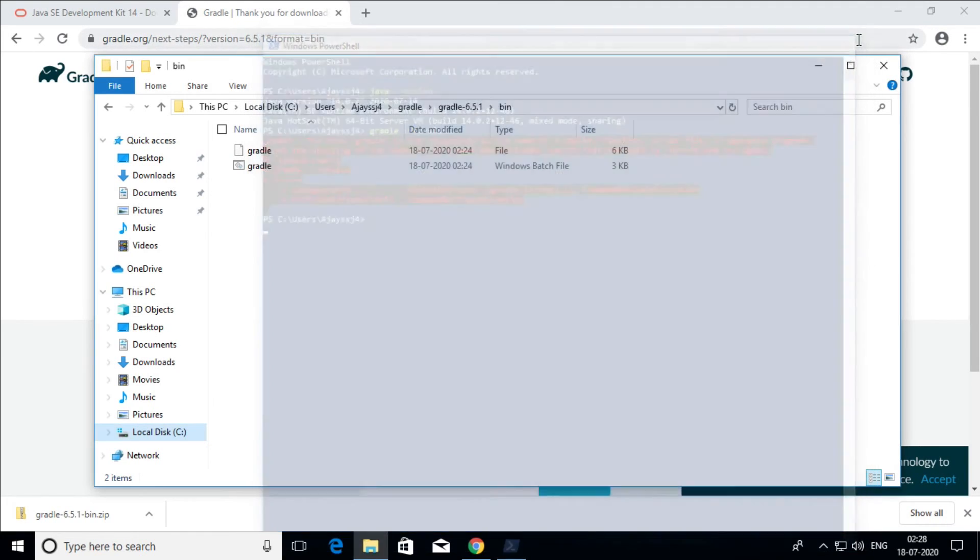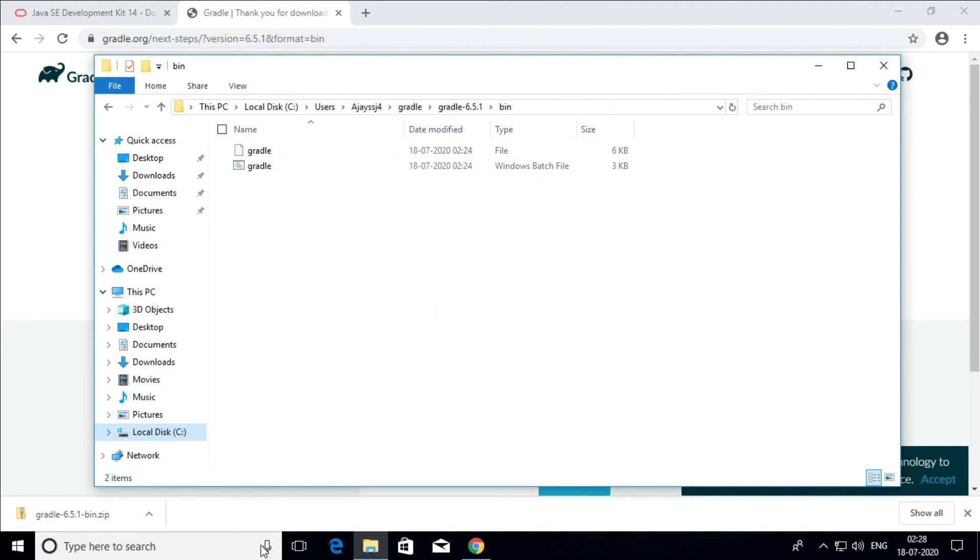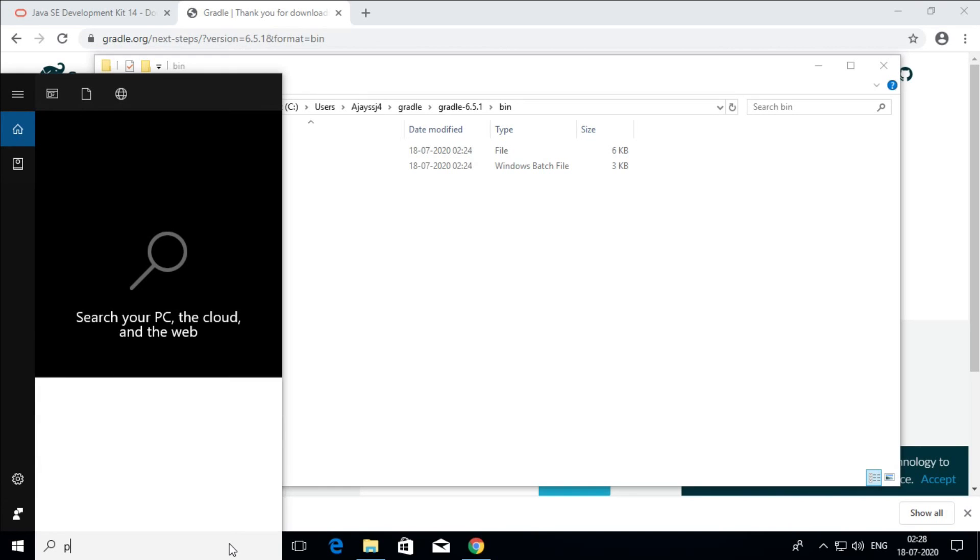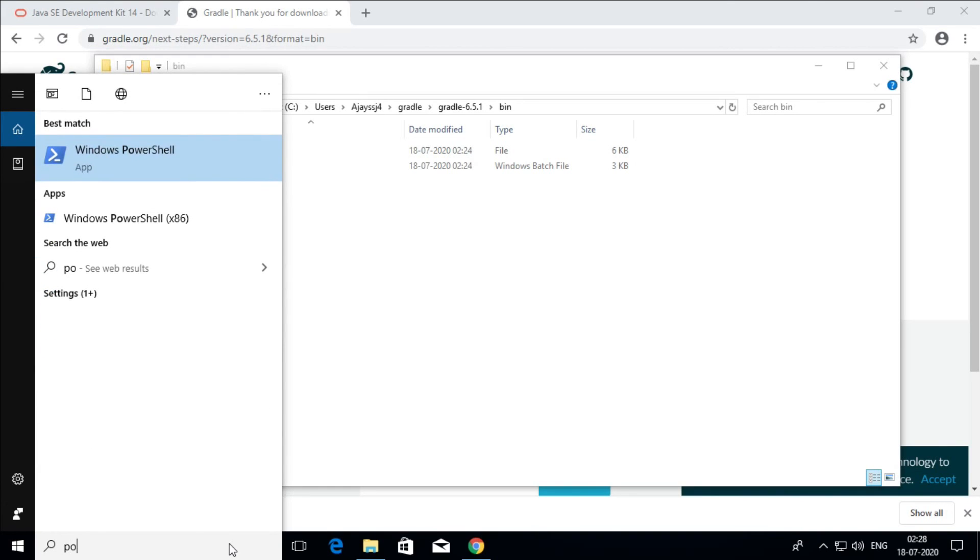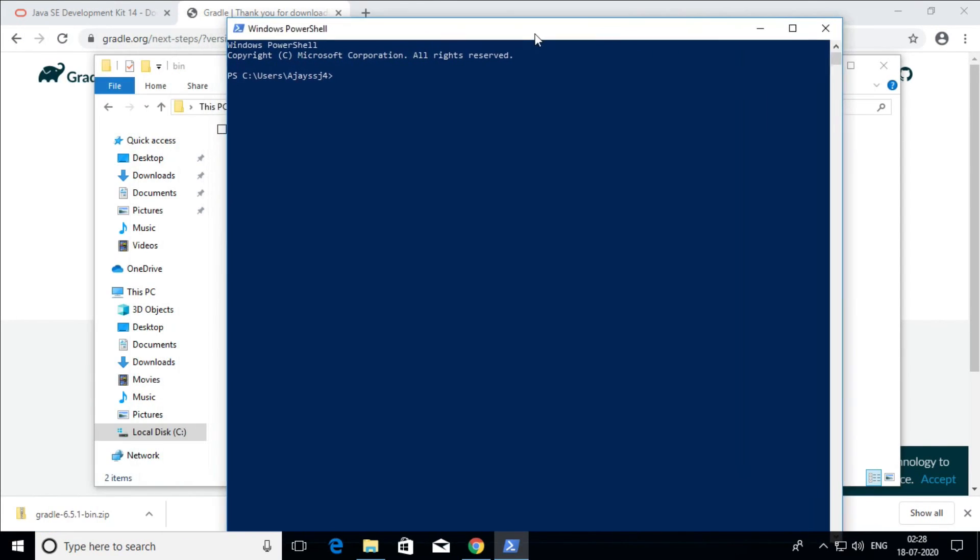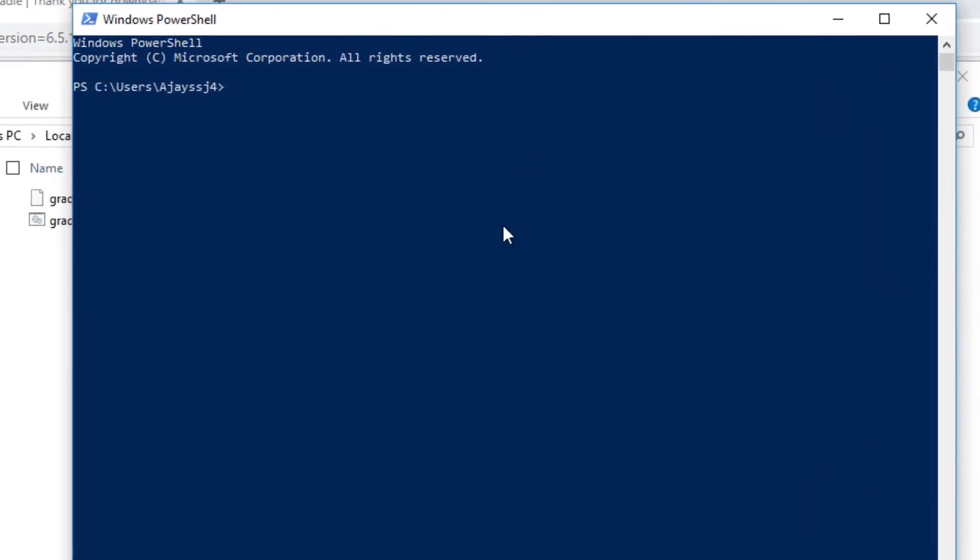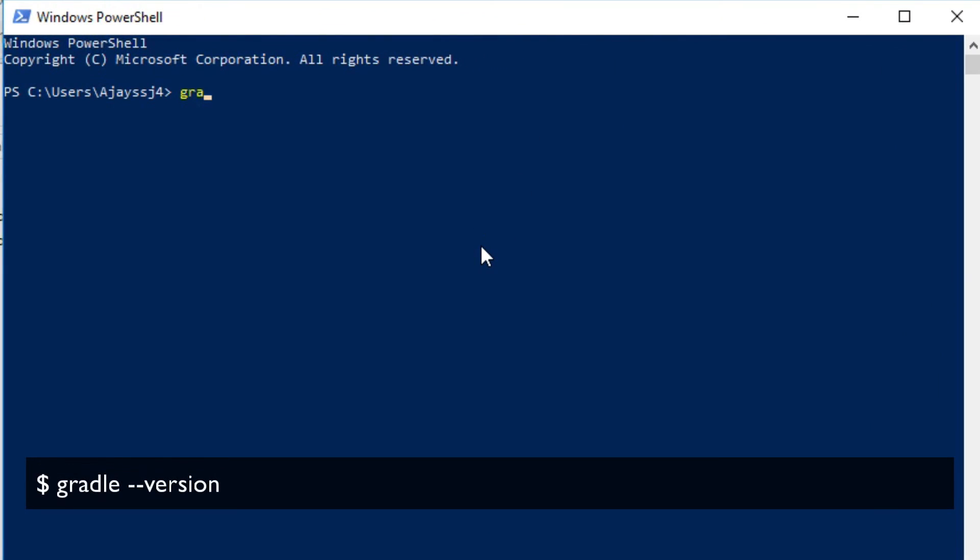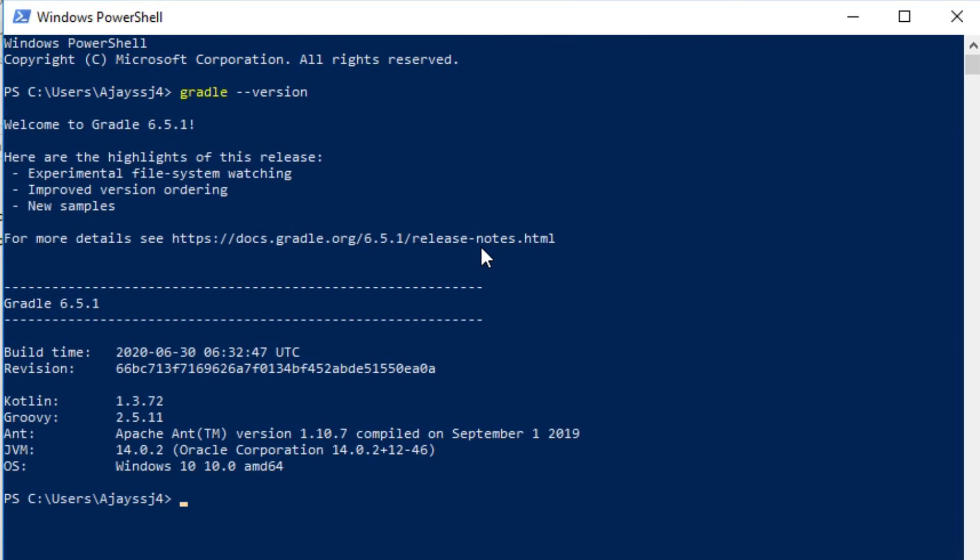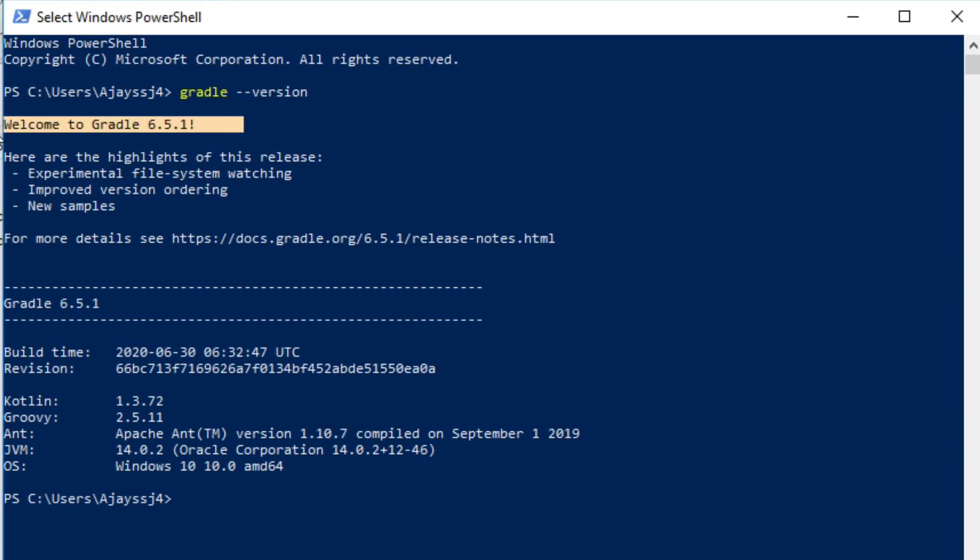Again, restart command line tool or PowerShell and enter the same command. As you can see, installed Gradle version is displayed.